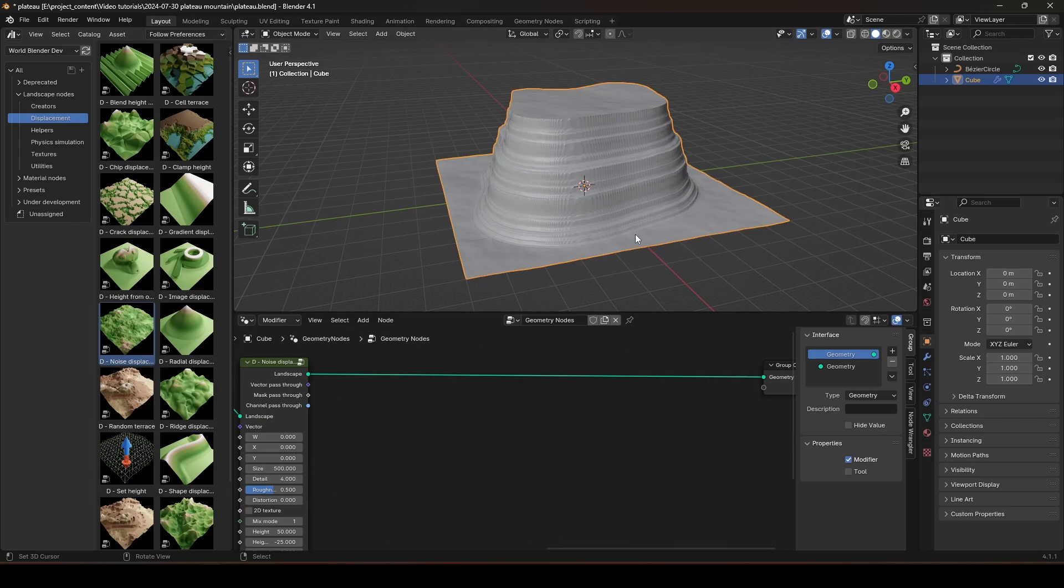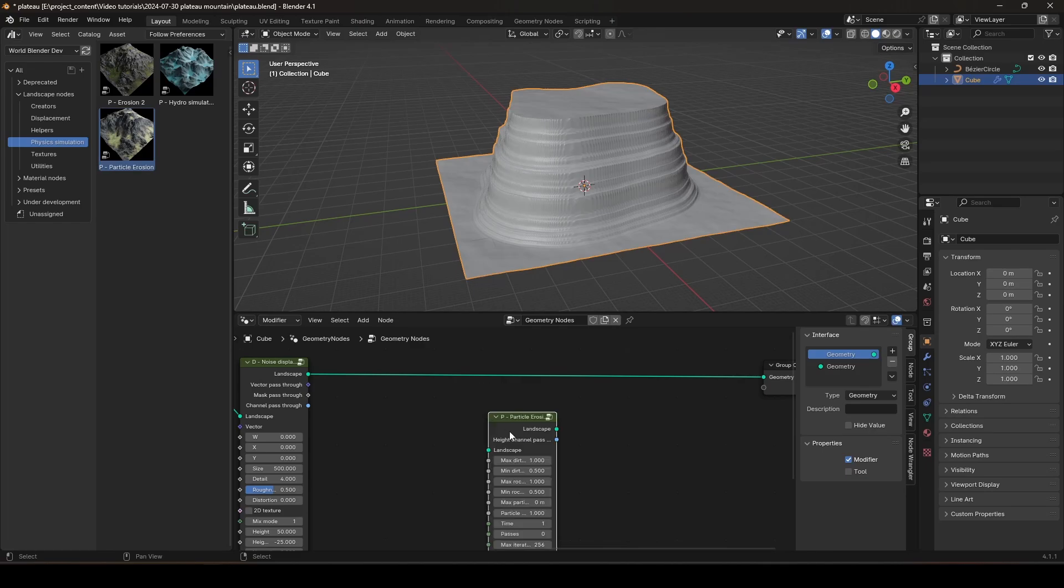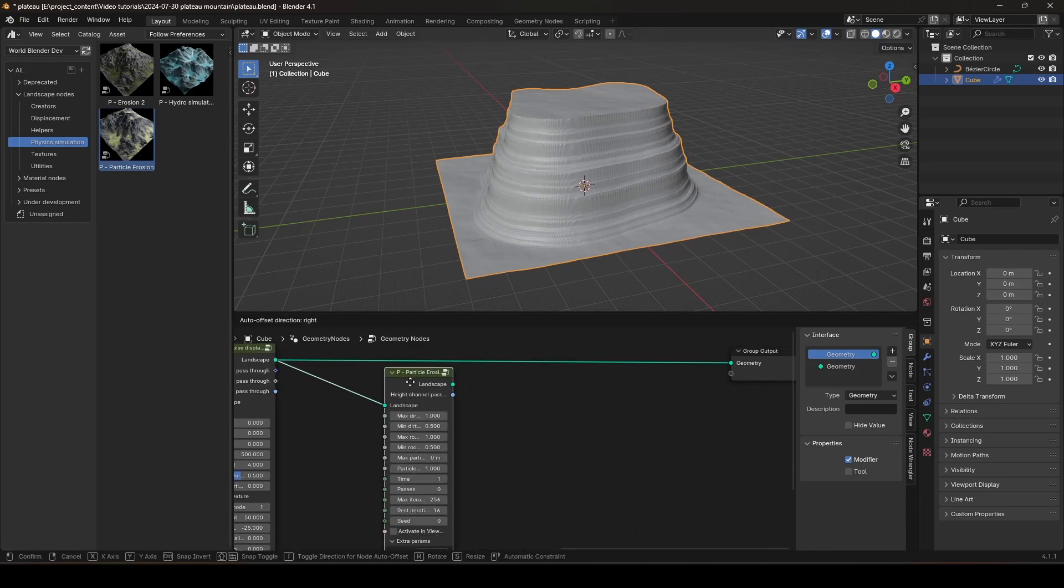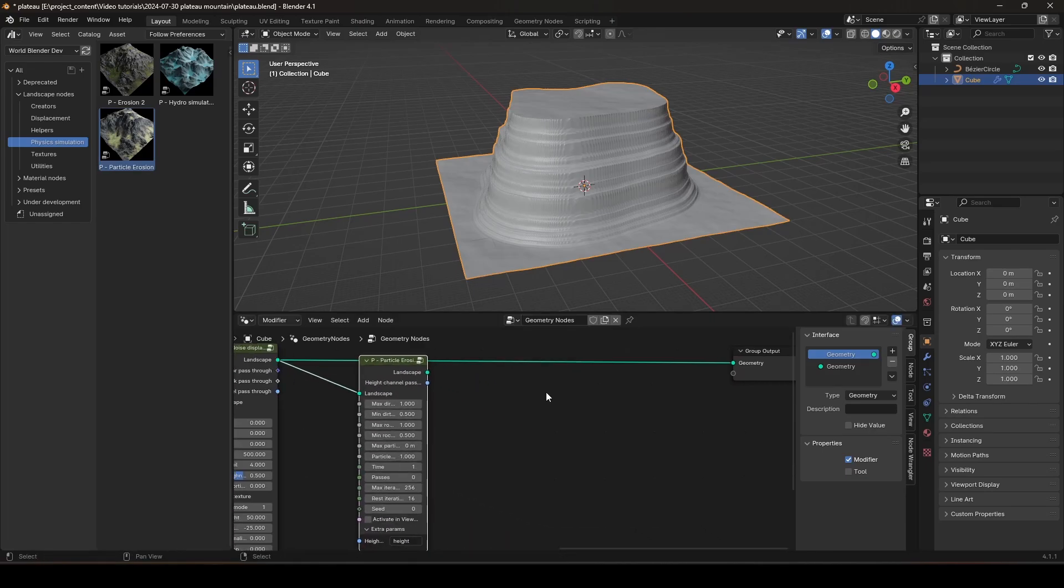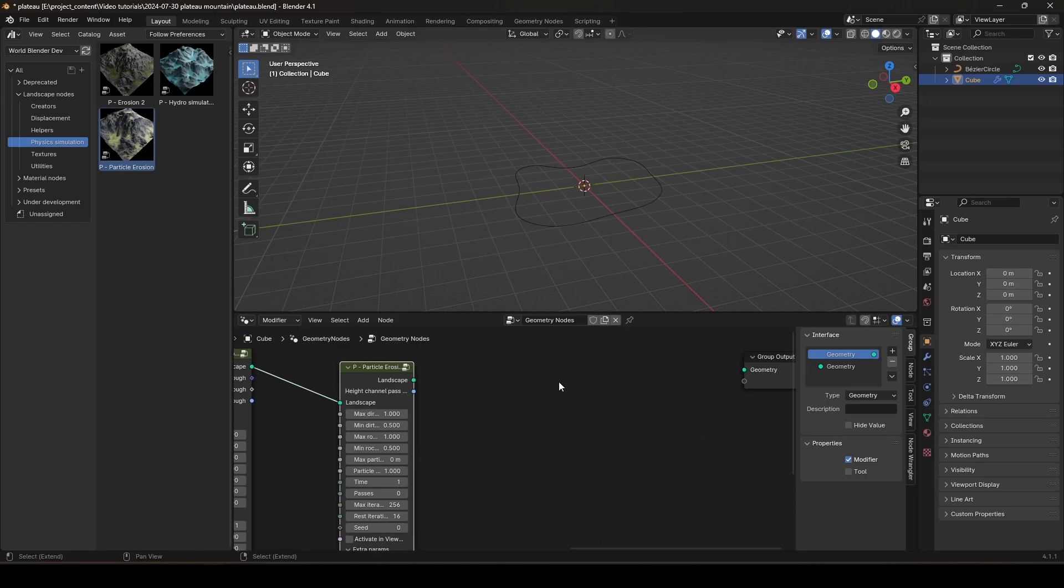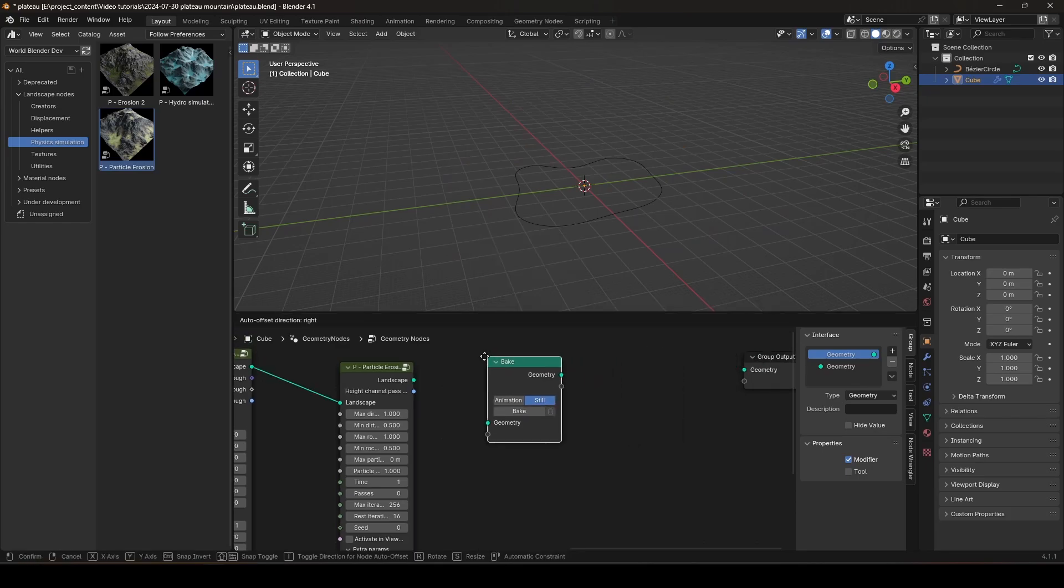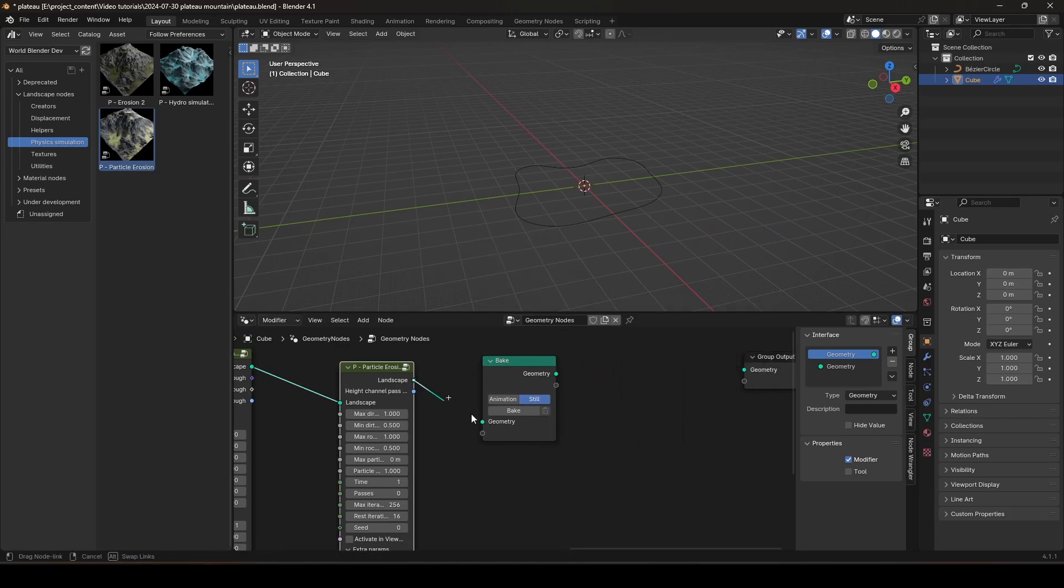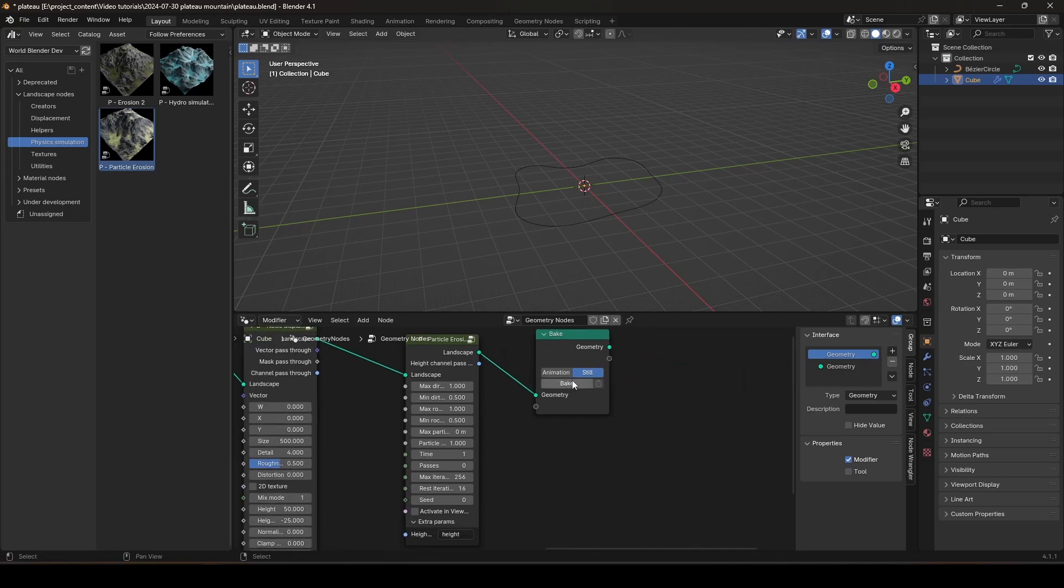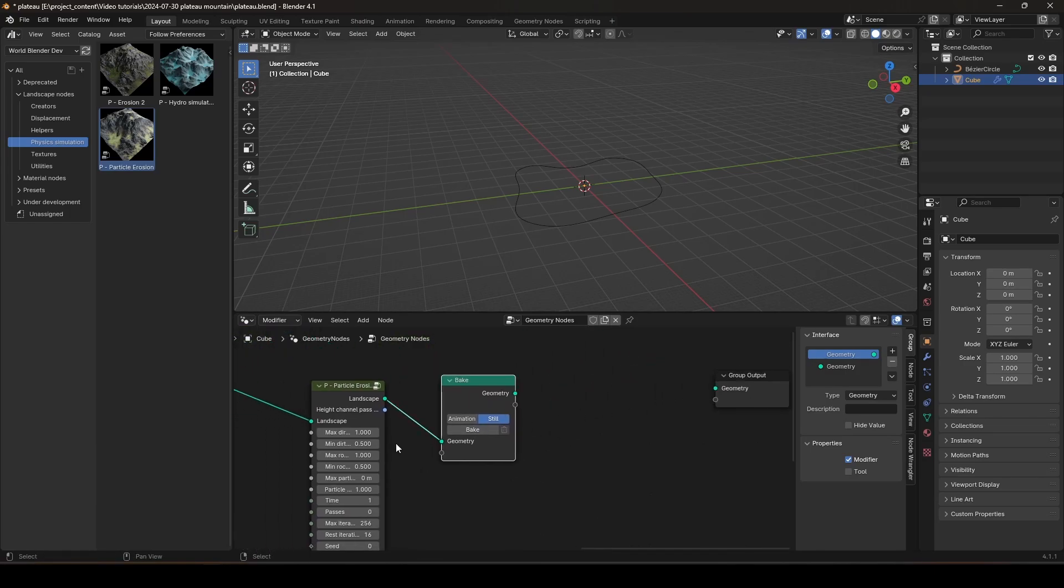And the next thing we need to do is to simulate the erosion. This is actually the most important part. So, drop in the Particle Erosion node. And connect the wire over, like so. And disconnect this wire. In order to save time, we need to put in a bake node. And right now, don't connect this to the output yet. We need to bake before we connect. Otherwise, it will just run everything before we can bake.